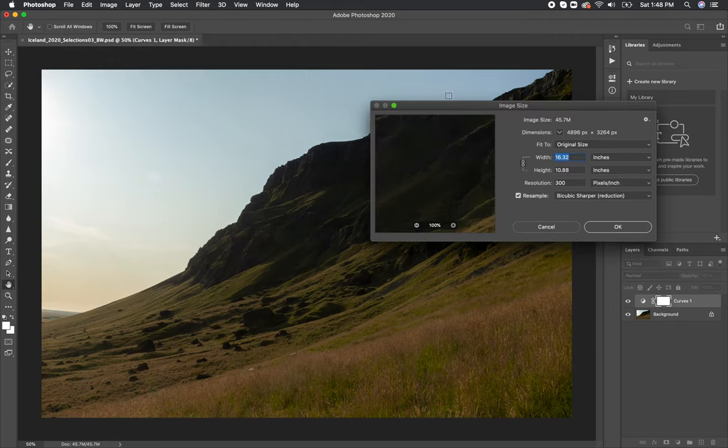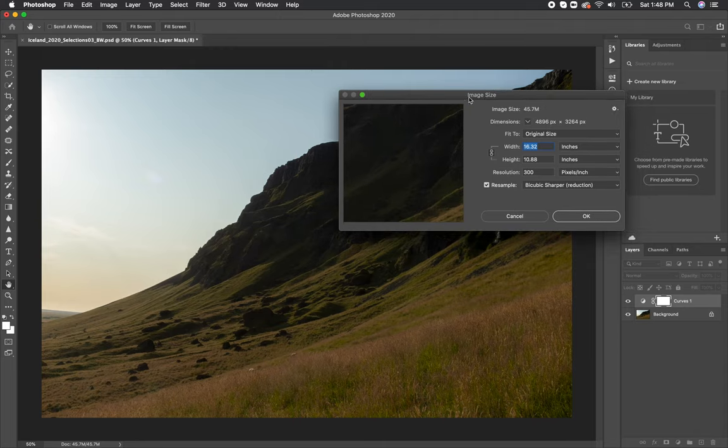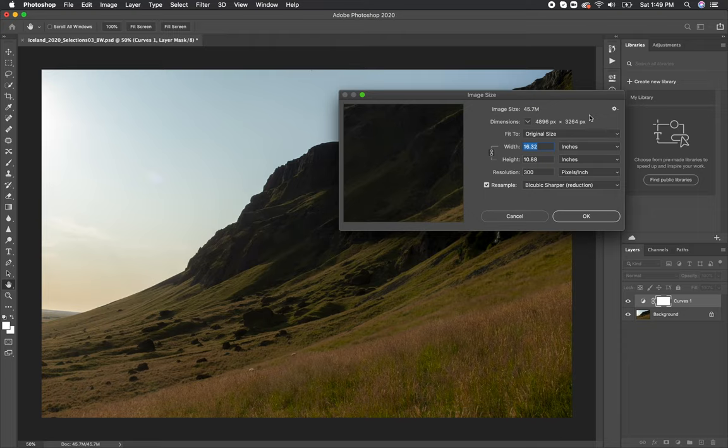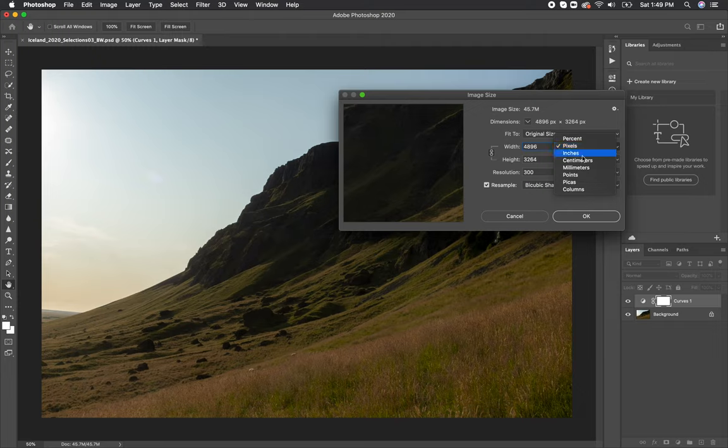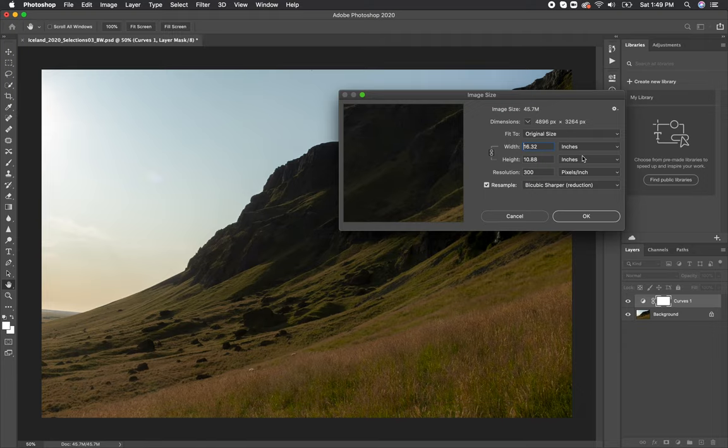Once we have the image size window open, there's a few key things to note. First, it'll show you your width and height of your image, and that along with the resolution is the current actual size of your image. You can change inches to other forms of measurements such as pixels, but typically I keep it in inches as on the top area under dimensions it always lists the pixels. Above that you can see the actual current file size under image size.